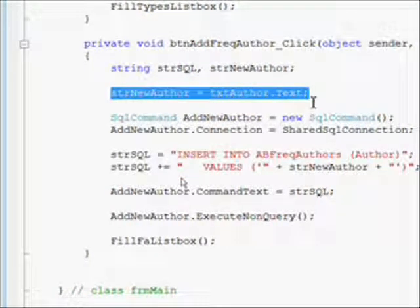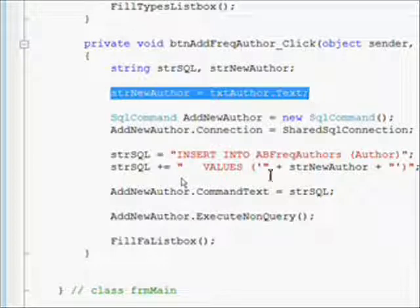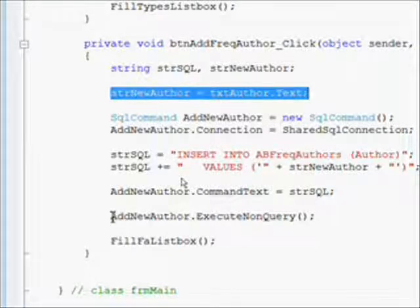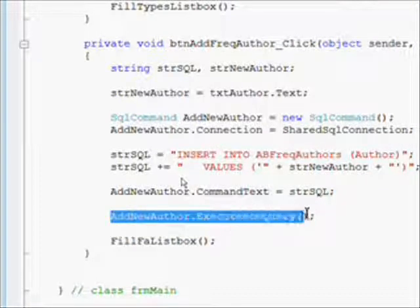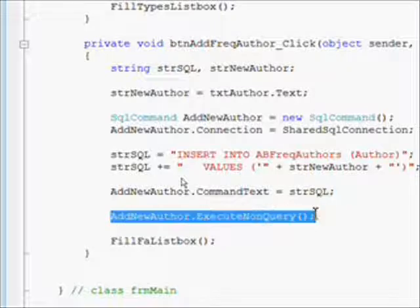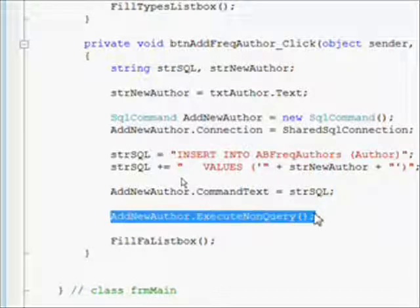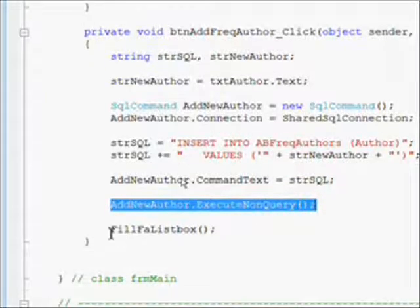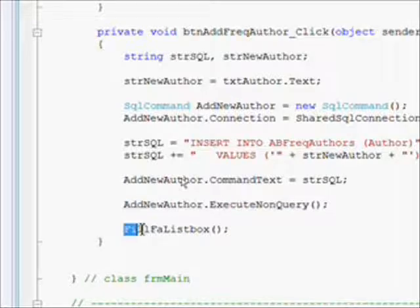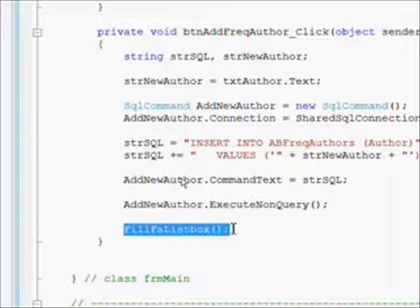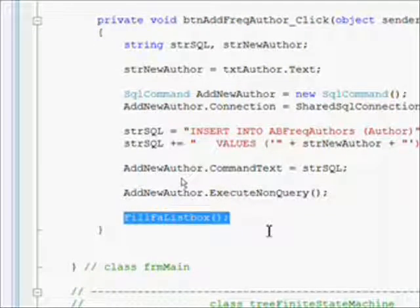We actually do that by doing the ExecuteNonQuery on the command object. Then once again we call the Fill_FA_ListBox to refresh the values in the combo box, which now includes our new author we just added.